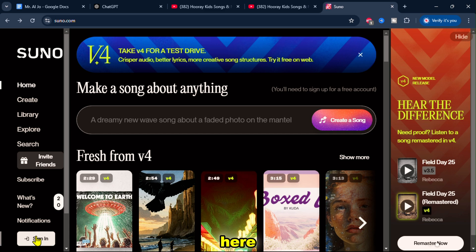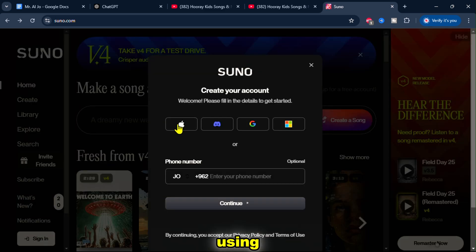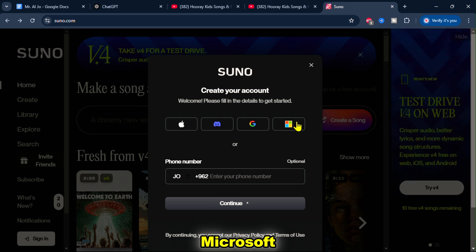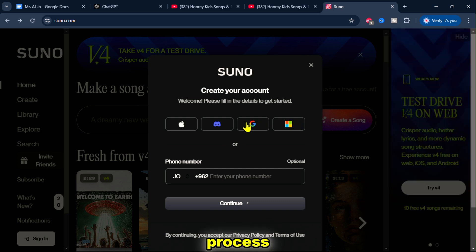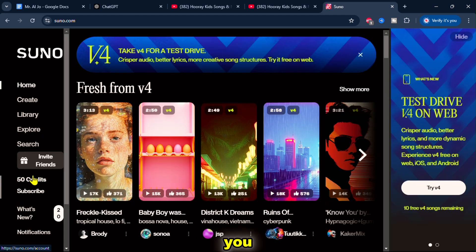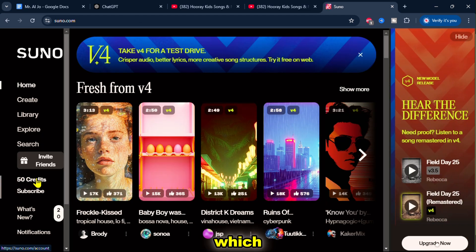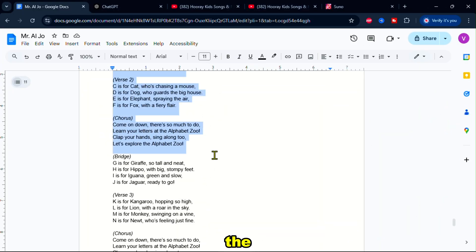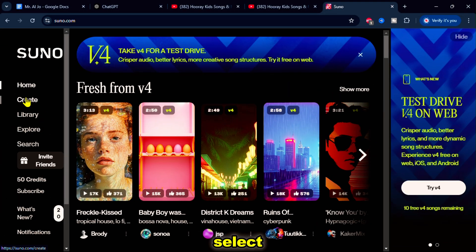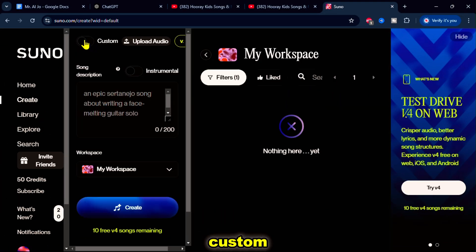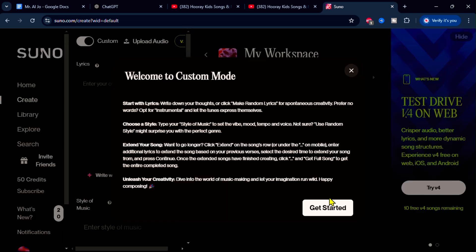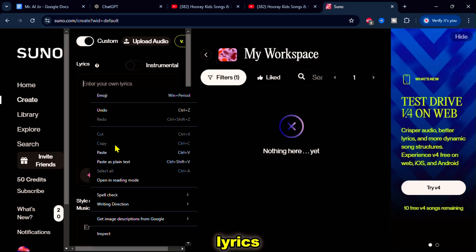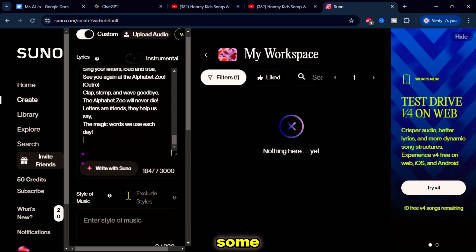Start by creating an account — click Sign In. Here, you can create an account using an Apple ID, Discord, Google, or Microsoft account and complete the process. After signing up, you will receive 50 free credits, which are perfect for getting started. Next, head over to Google Docs and copy the lyrics. In the Suno AI homepage, select Create, then click the Custom button. Here, I'll paste the lyrics, then add some music styles.